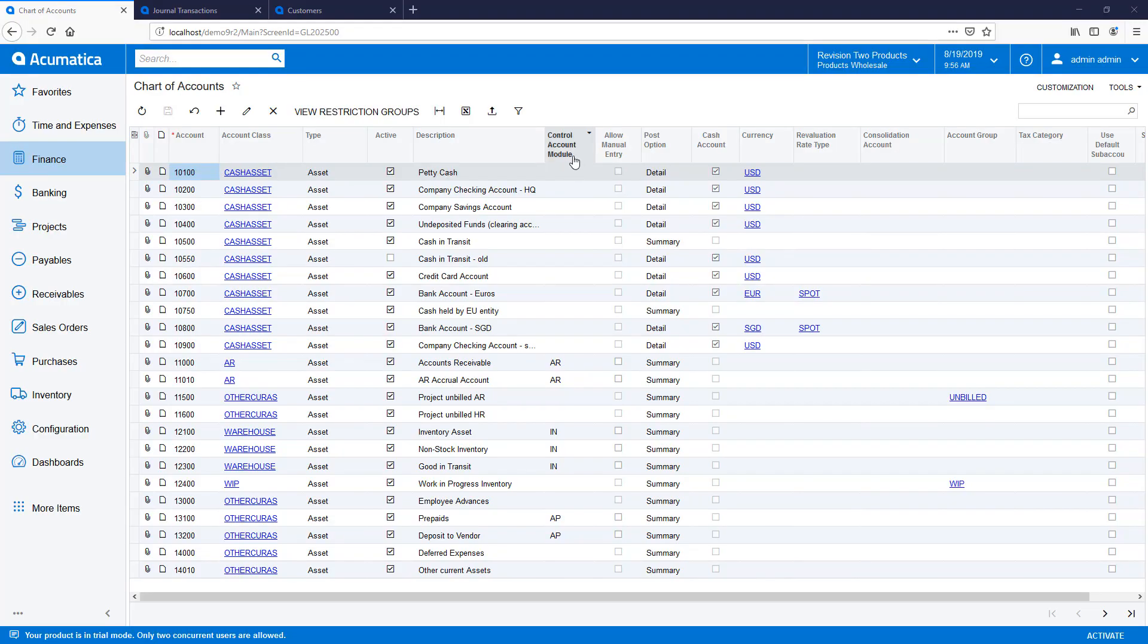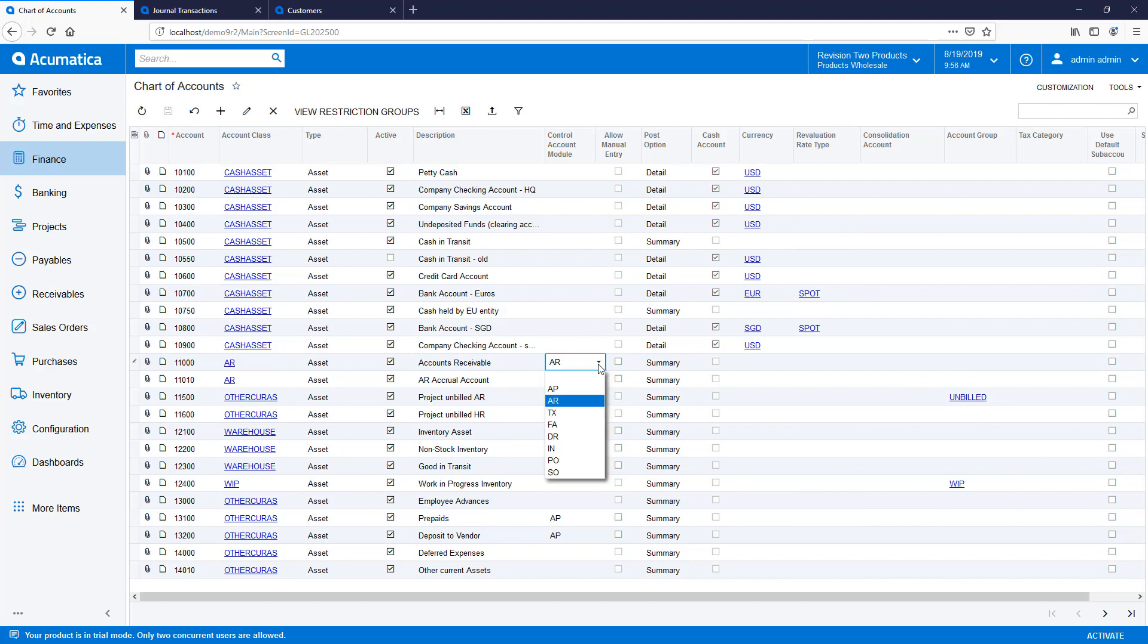On the Chart of Accounts screen, we added two fields: Control Account Module and Allow Manual Entry. In this example, the Accounts Receivable account is specified as a control account for the AR module.